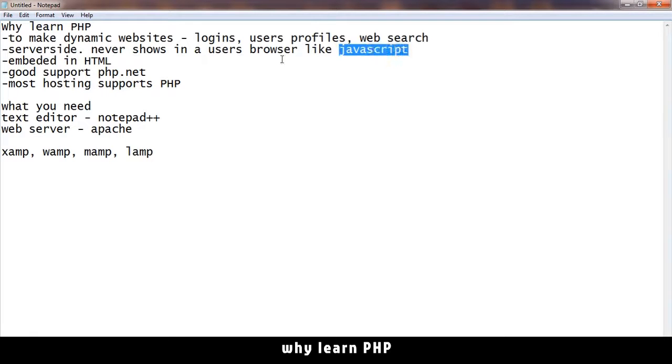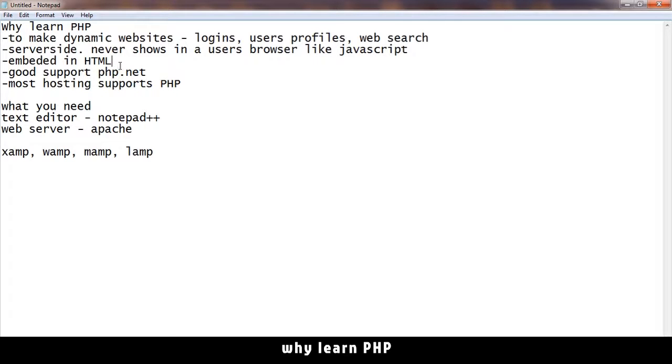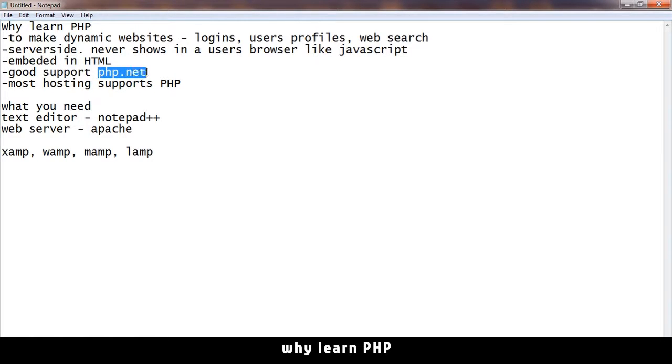You can also embed PHP into HTML - you mix the two seamlessly without problems. This is a very good advantage of PHP. PHP has very good support on the internet. If you want any help, just go to php.net and you'll find help for all kinds of things.